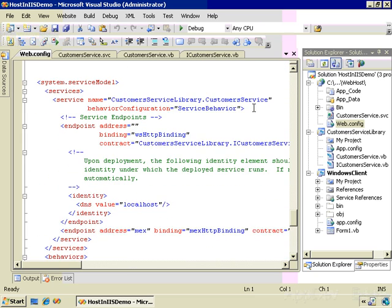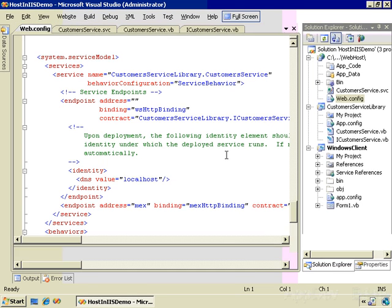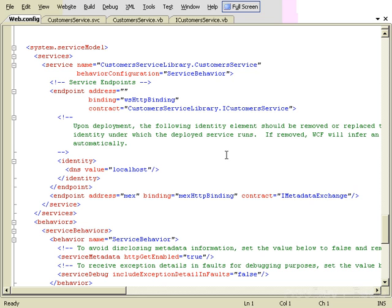If we look at the Web.config file and go down to the System.ServiceModel section, we're defining the name of the service and we define an endpoint. This endpoint has an address, a binding, and a contract. The binding is WSHttpBinding — that's the default binding Visual Studio uses when you create a WCF project. Here's the contract: CustomerServiceLibrary.ICustomerService. Because our address is CustomerService.svc, the address is actually blank — we're using a relative address, and the default is essentially localhost.